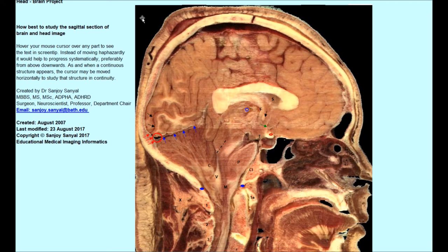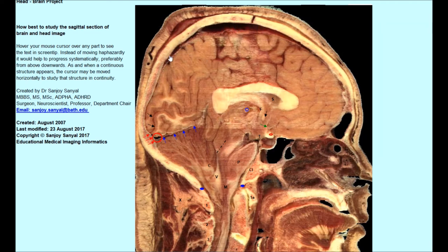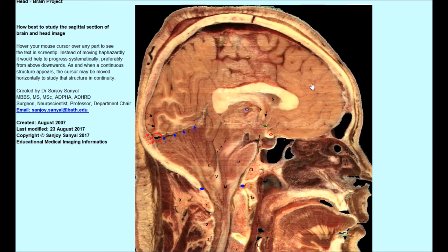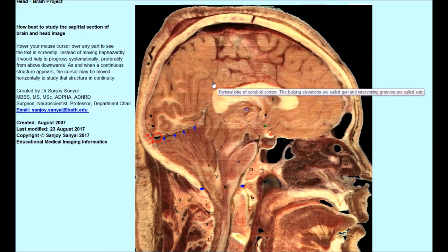The students can go either horizontally and see section by section, what is known as the axial section. They can go vertically, what is known as the coronal section. They can go oblique or they can go randomly and study there.